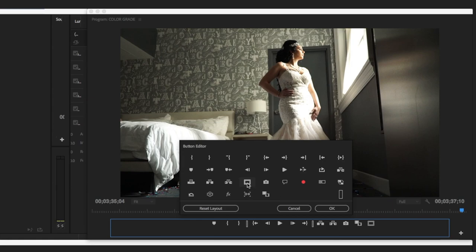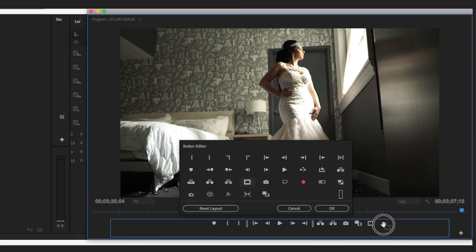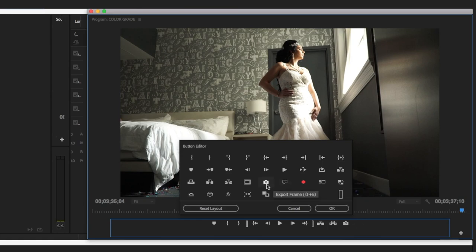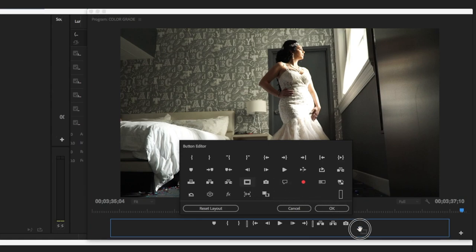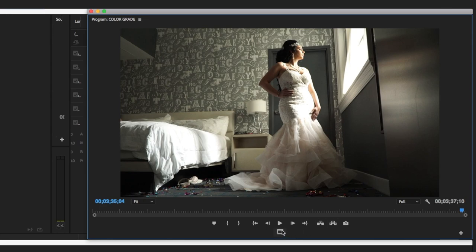Go to 'Safe Margins.' I'm working in Premiere Pro 2018, so the best thing to use is Safe Margins. Hold it, drag it to the program monitor spot — people don't tell you this — you hold it, grab it, drag it down here, and it'll appear. You can always drag it back up if you don't want it there.